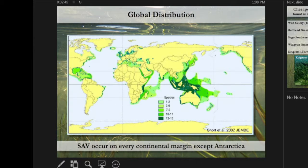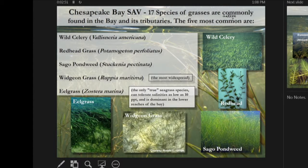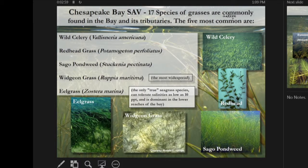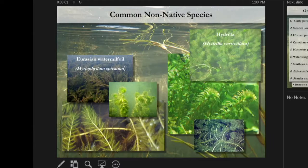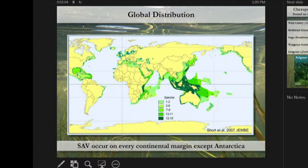In the Chesapeake Bay, we actually have about 17 species of underwater grasses that are commonly observed. We only have one true seagrass, and that is eelgrass. On that map, diversity doesn't look high here, but that's referring to the one seagrass we have in this region.